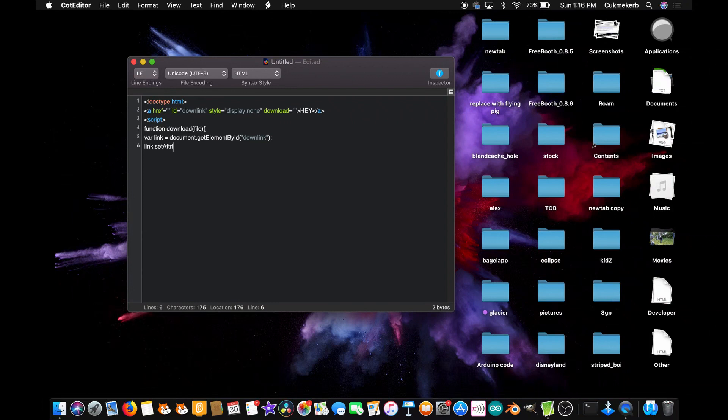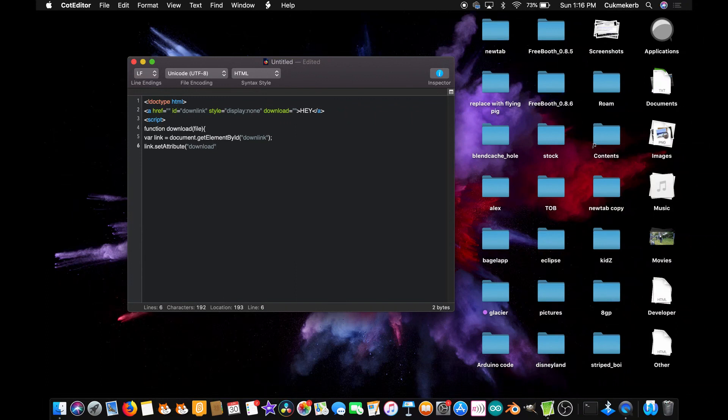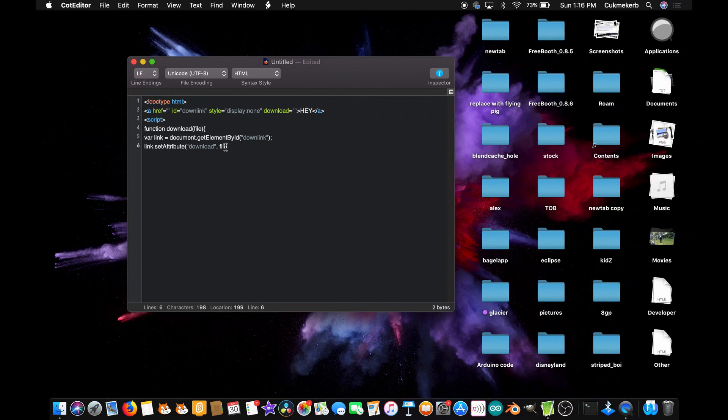link.setAttribute - attribute with a capital A - open parentheses, open quotes download, close quotes, comma, file. And that file is the link that you're going to be putting up here, so it's going to set the download attribute to that link. Close parentheses, semicolon.